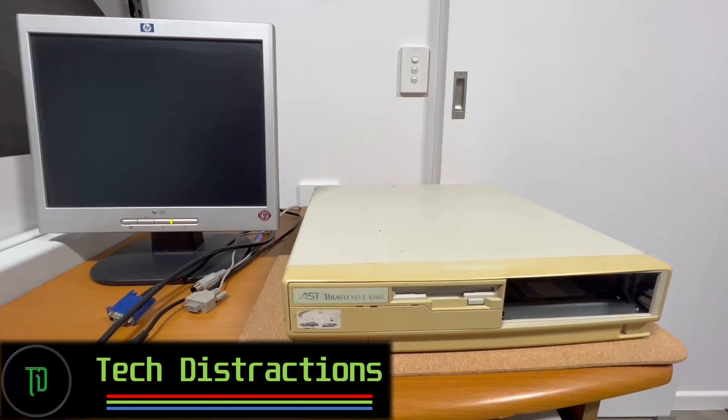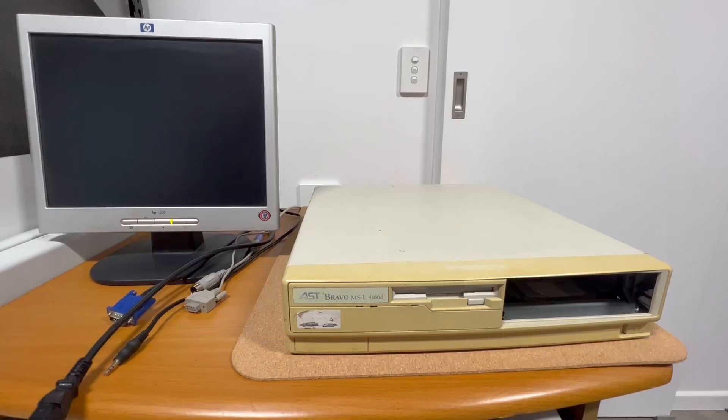Hello and welcome to another tech distractions video. In this one we're going to check out a slimline desktop made by AST from around 1995. The model is a Bravo MS-L 4-66D.